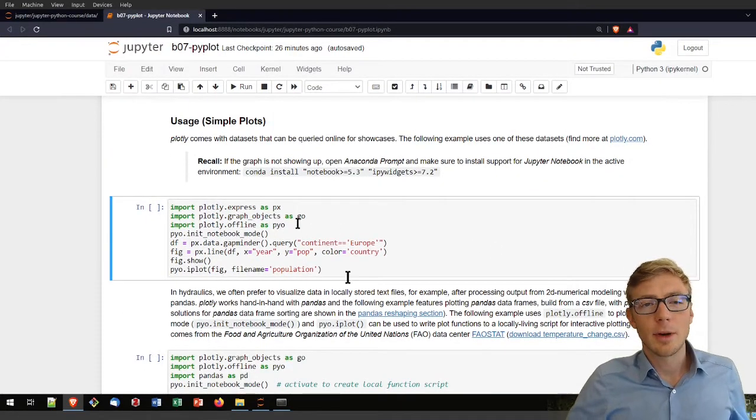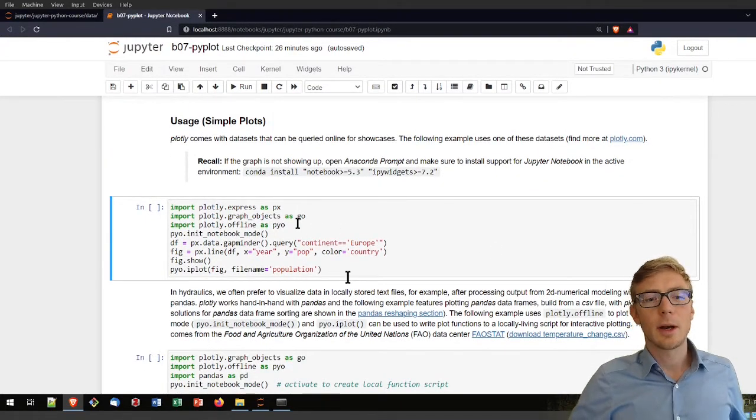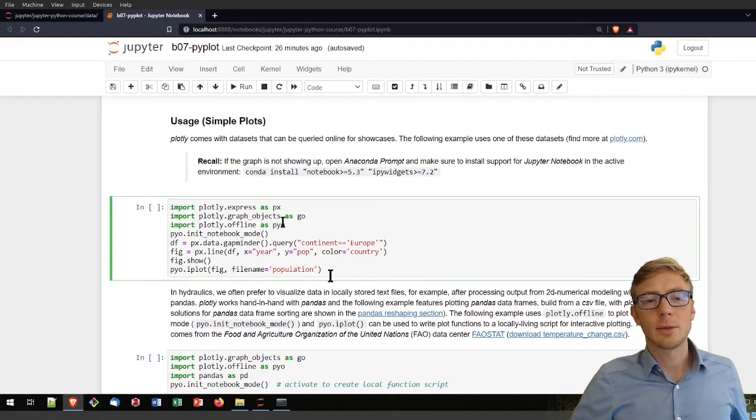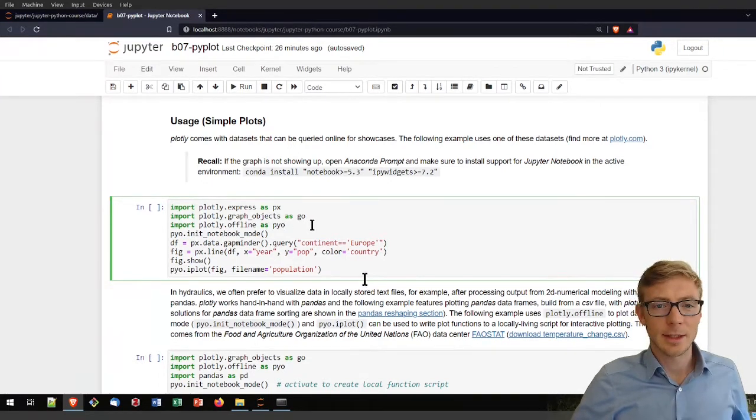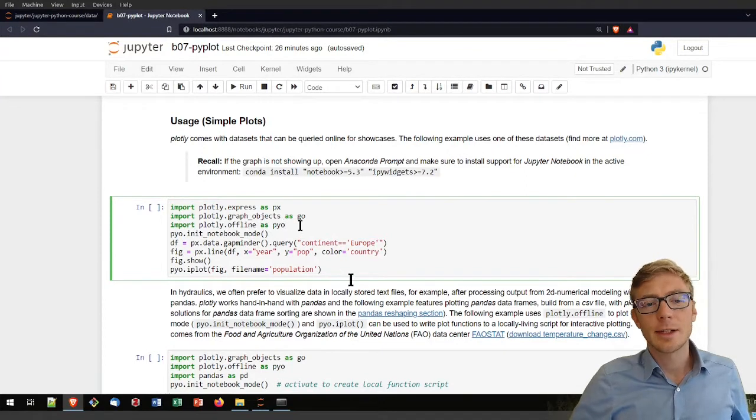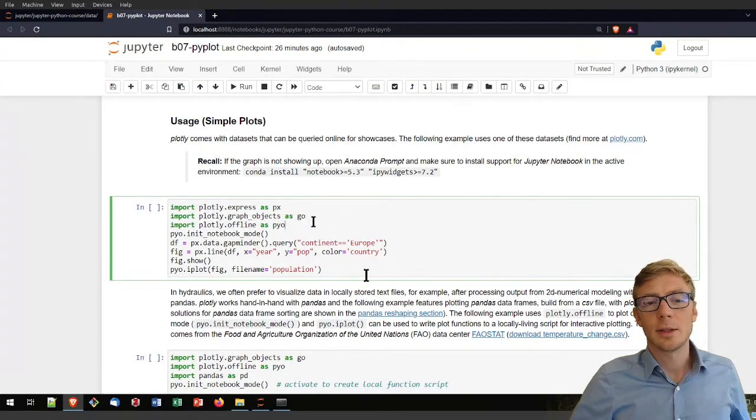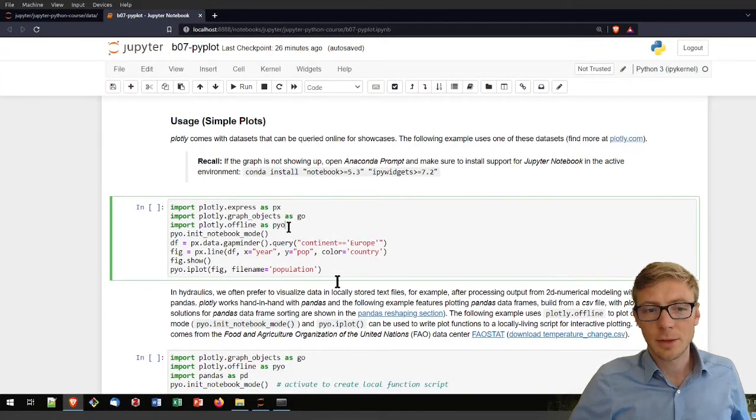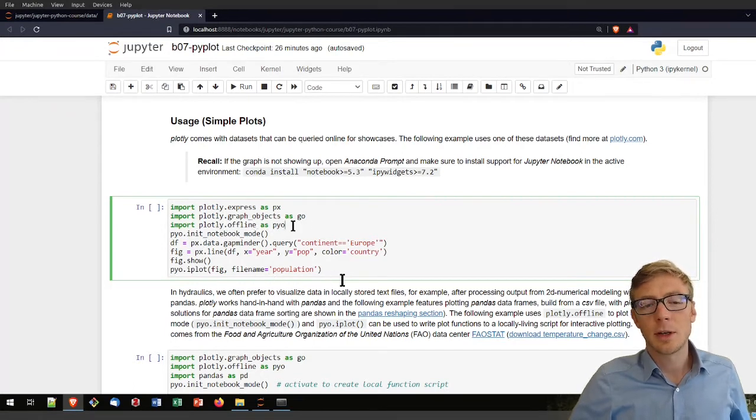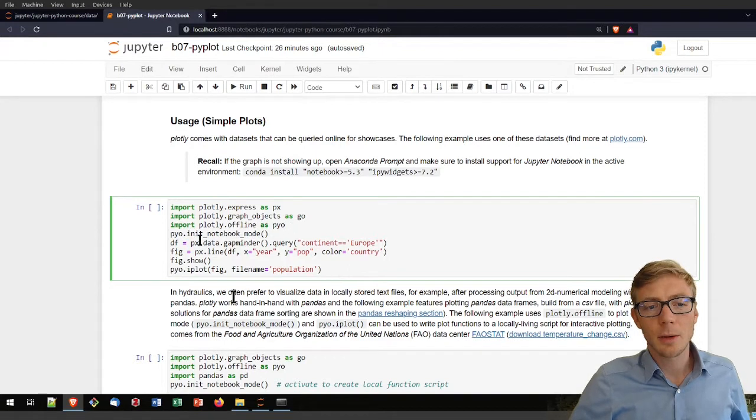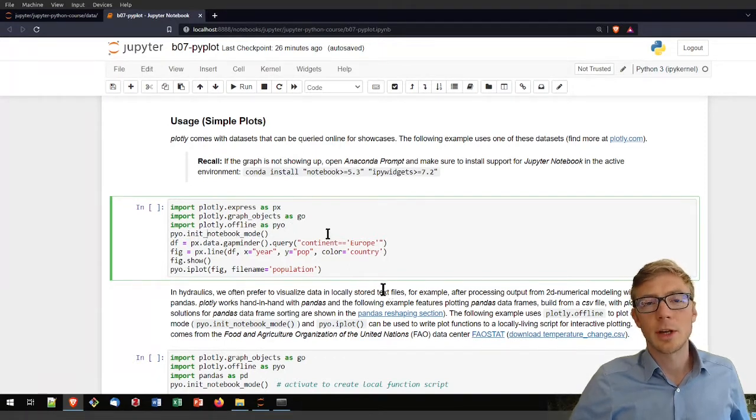So how does it work? First you need to import it itself. Second, you will need to have some graphic objects from it. And I will use here also the Plotly.offline option to initialize the notebook mode.